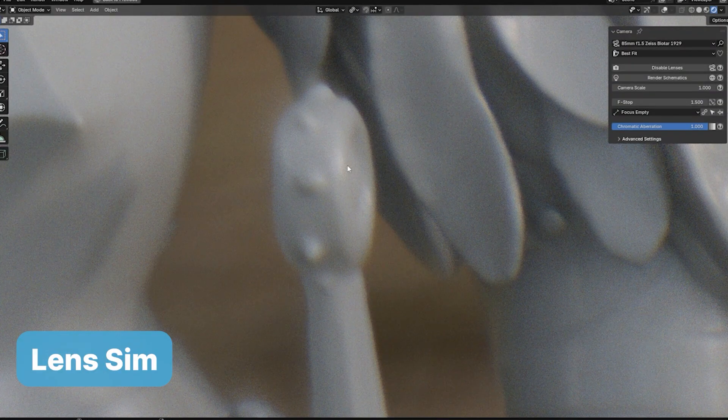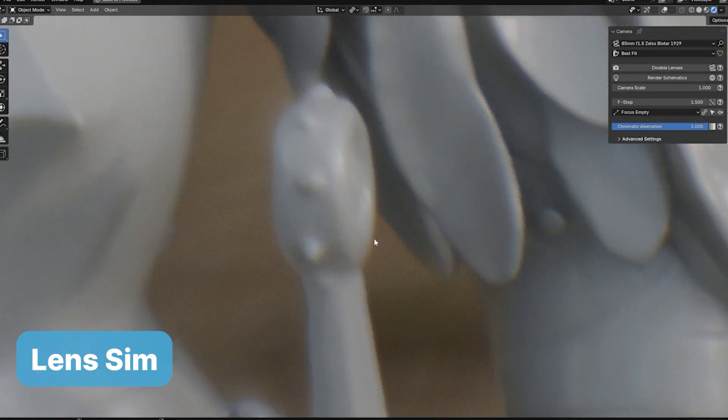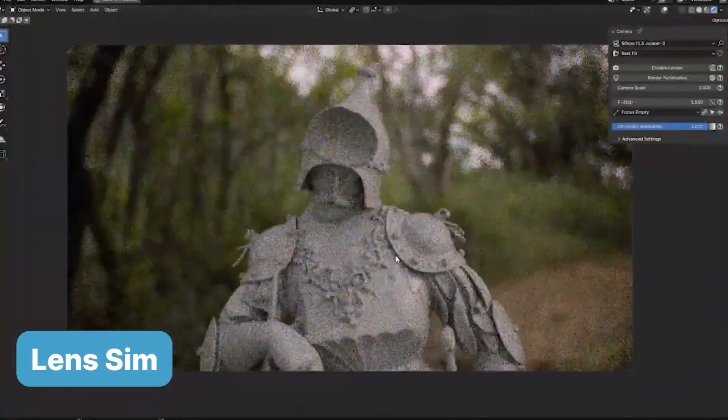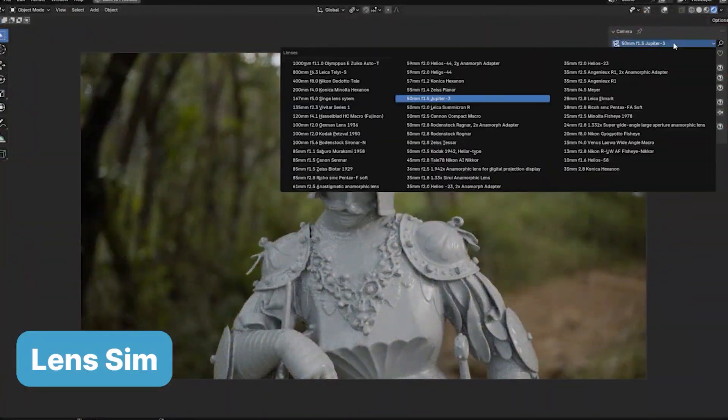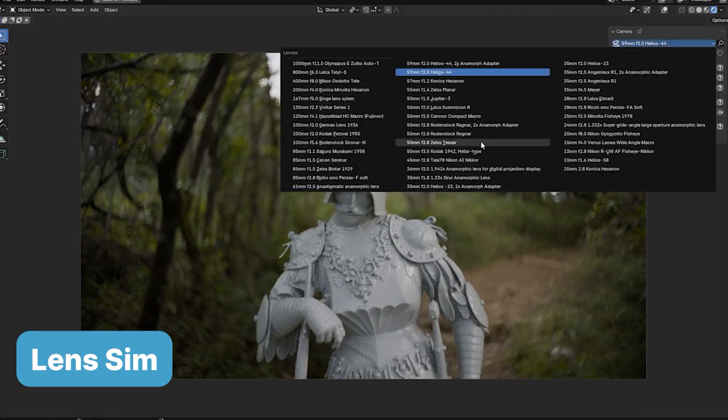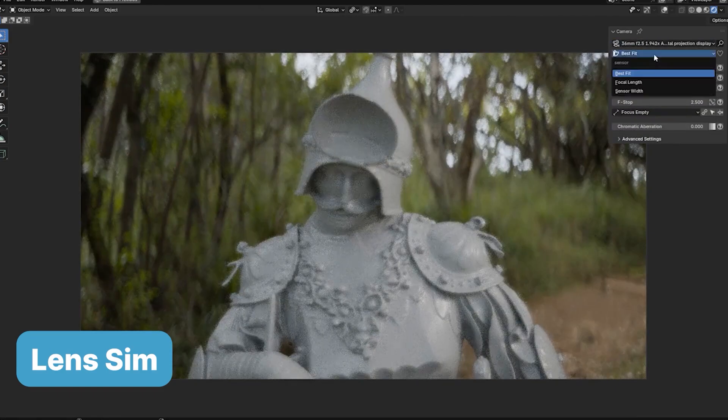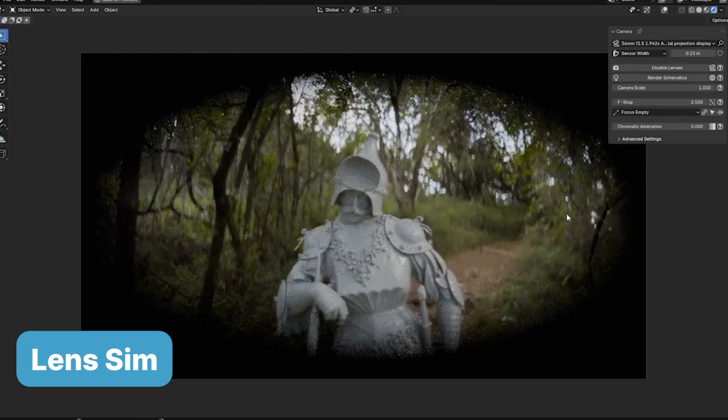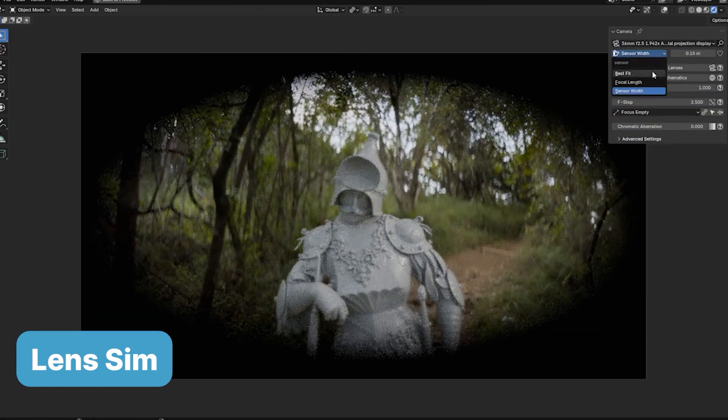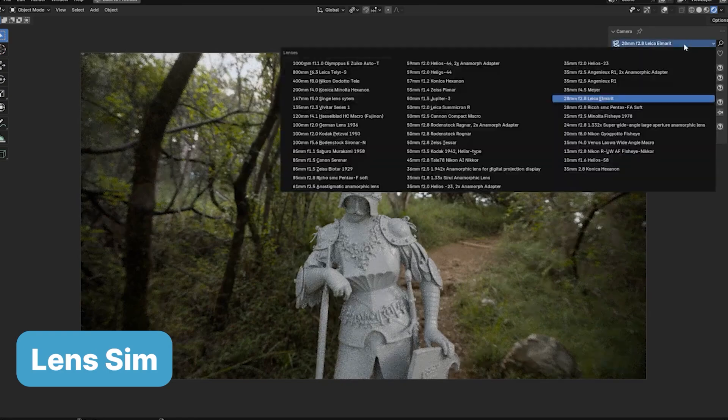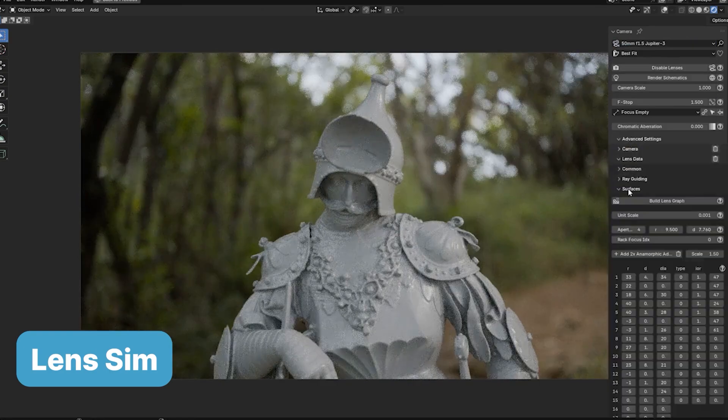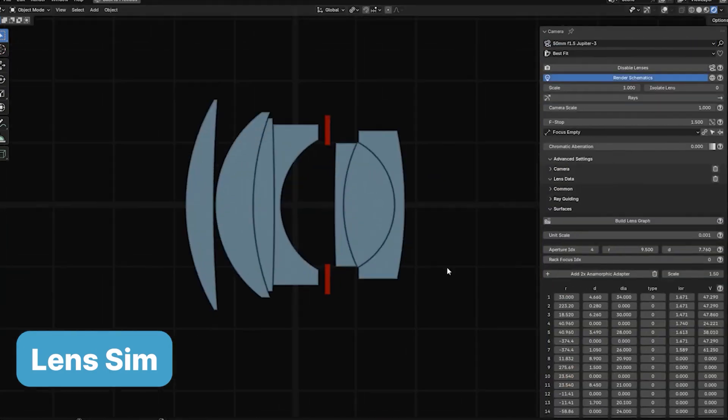Want to give your project a cinematic touch or the dreamy aesthetic of a vintage lens? This tool has you covered. Seamlessly integrated with Blender's cycles engine, LensSim offers a professional-grade toolkit to elevate your visuals with authentic, organic realism.